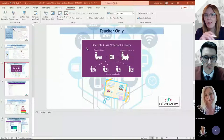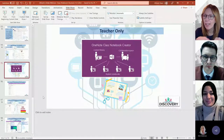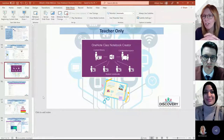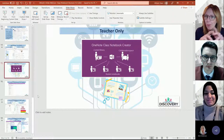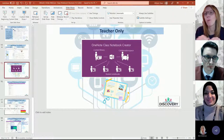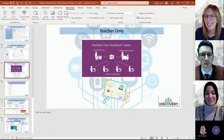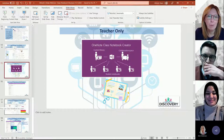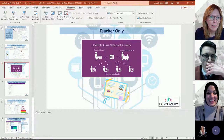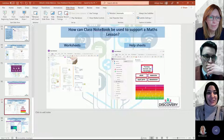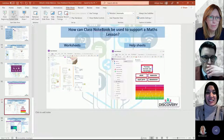It's also worth noting you can distribute pages across notebooks — really useful especially in two or three-form entry schools, where you can share a page to other teachers' class notebooks, sharing the workload considerably.